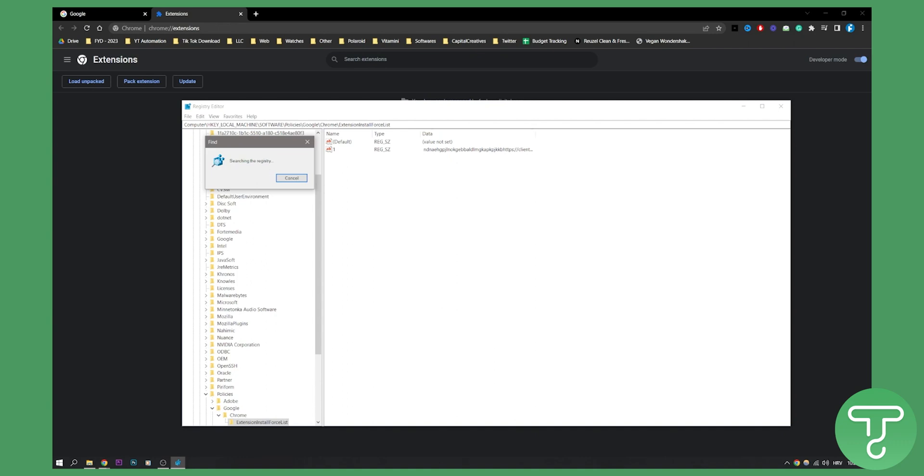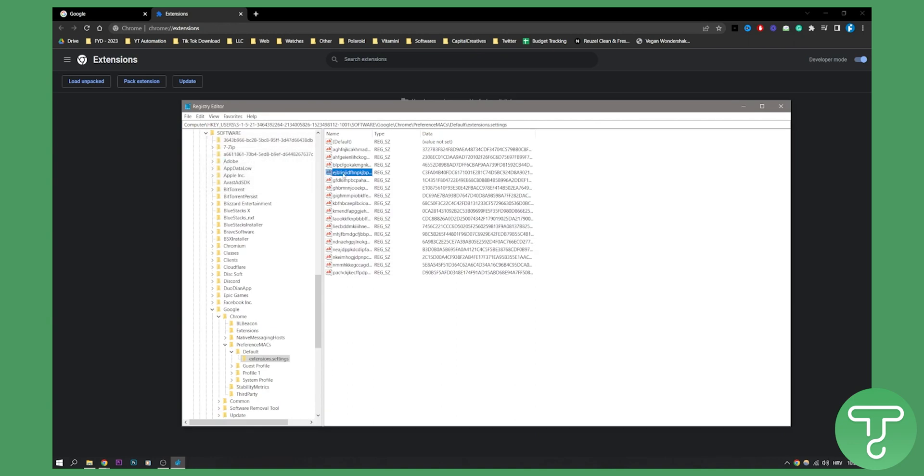After the registry search is done, you need to right-click on the registry entry that the editor finds, which is this one, and delete it. Right-click and delete—that's what you need to do.